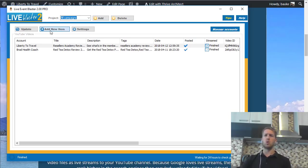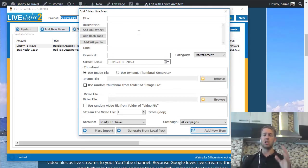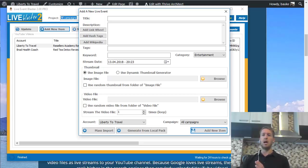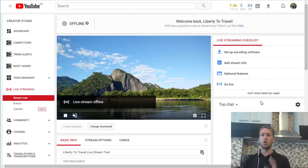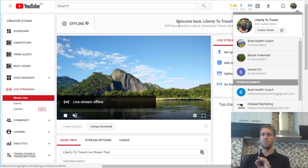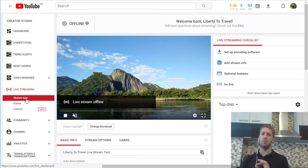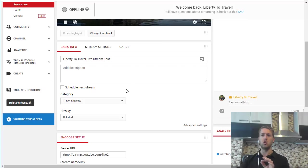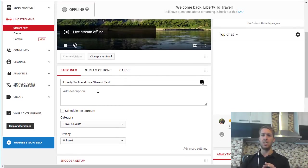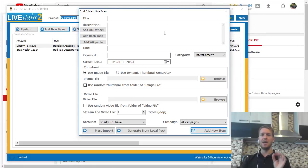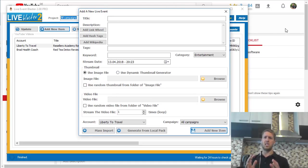What you would do is go to 'Add New Item' and then you can set up your title, description, tags, and keywords — just like you would in YouTube itself if you were creating a live event there. I can show you over here on my YouTube channel. This is where you can create a live event normally in YouTube: you go to your Creator Studio, then go to Live Streaming and click on 'Stream Now,' and that allows you to create a live event with title, description, and all that — same as in Live Event Blaster 2.